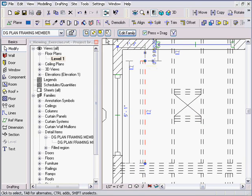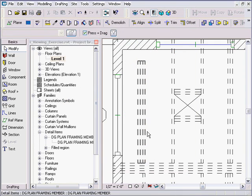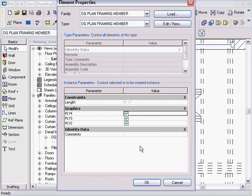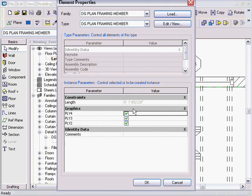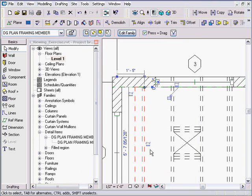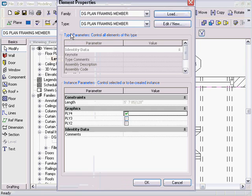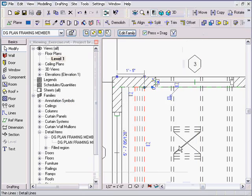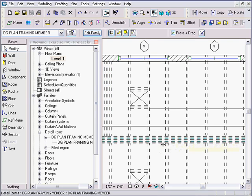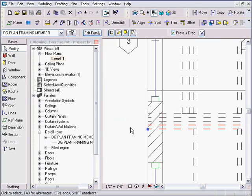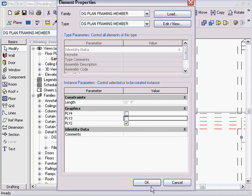I can click on it later and say it's a two-ply or a three-ply, or go back in and add as many plies as I want — make it a four-ply beam. All of these individual instances of this detail item are the same object. There's the control grip, and I can turn off as many plies as I want on any individual item.